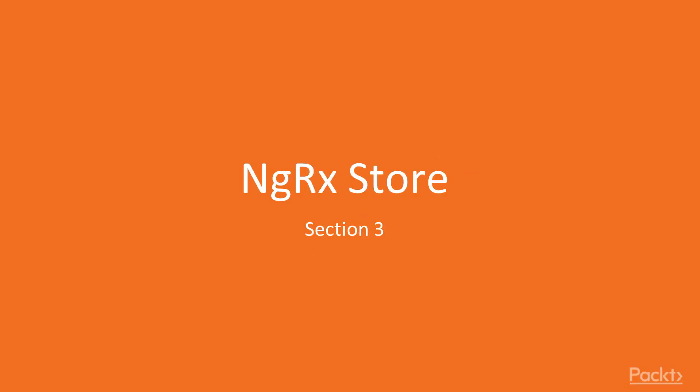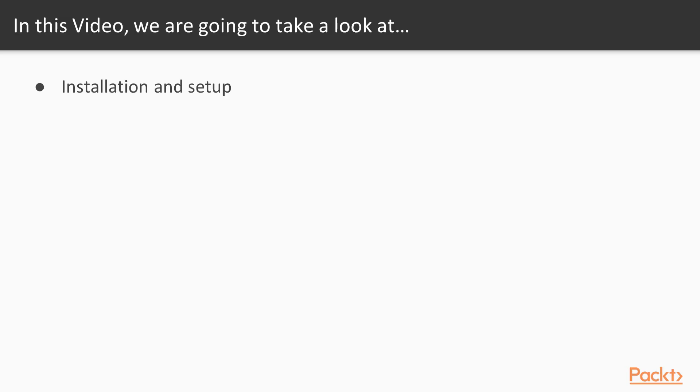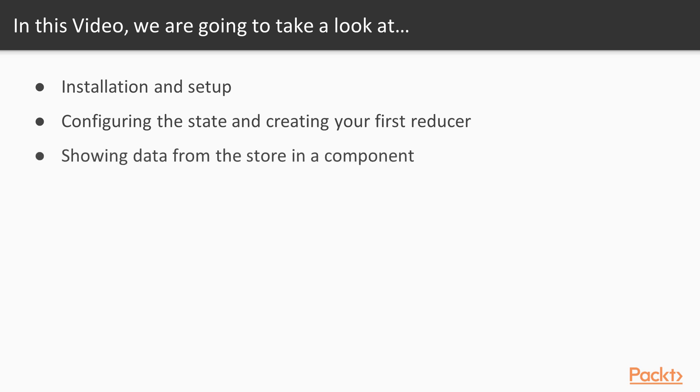Hi and welcome to NgRx Store. This is the third section of our course. In this part we'll be covering how to get started with NgRx and the Store. The content of this part is as follows: first off we'll cover how to install and set up our store, then we'll learn how to configure it and how to create our first reducer, and once we've come that far we'll be showing the data from the store in a component.